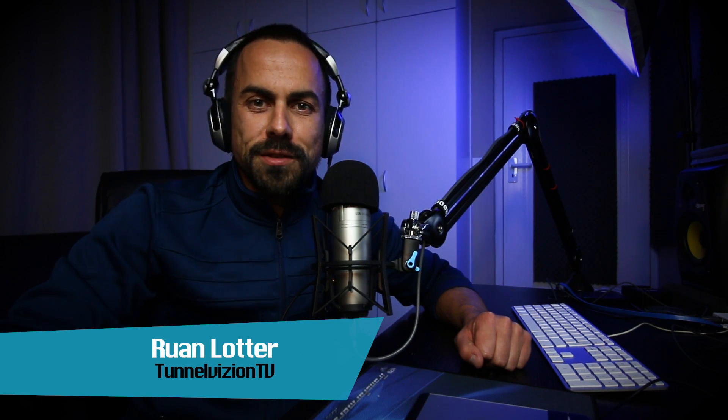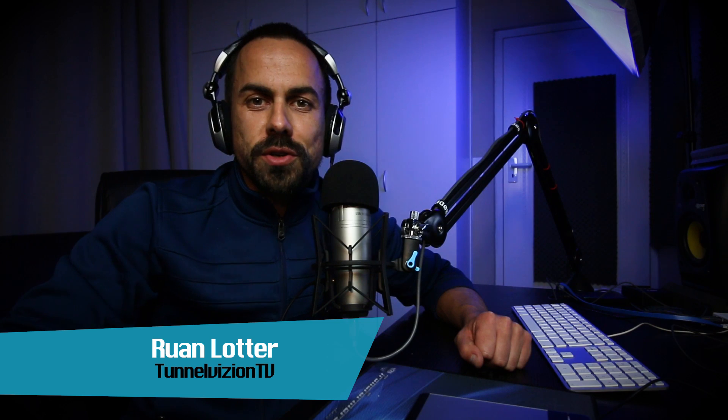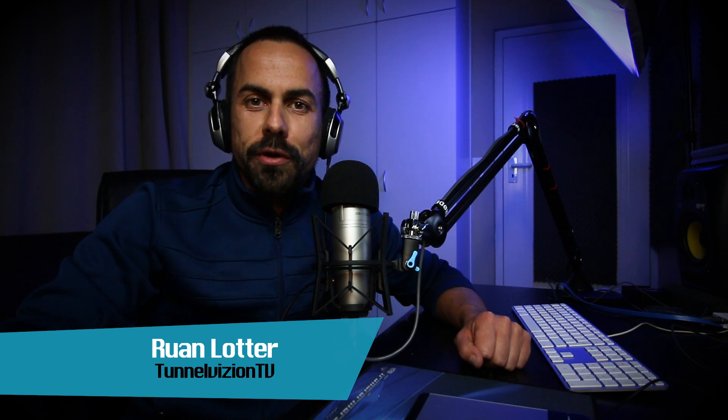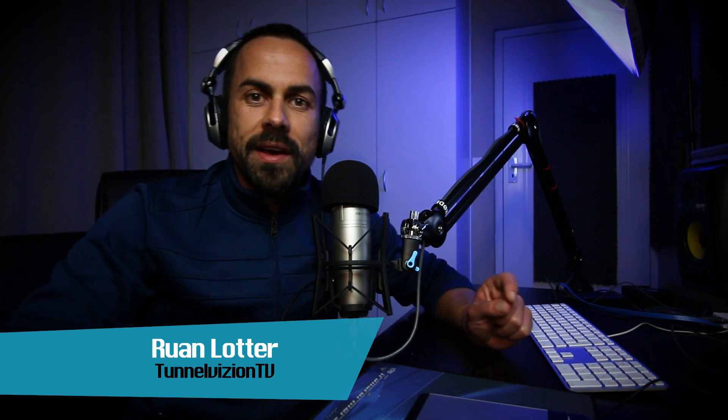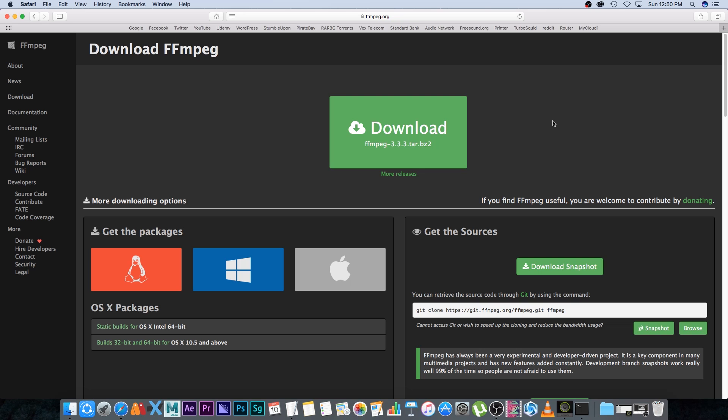Hey Ruan here from Tunnel Vision TV. In this tutorial I'm going to show you how to convert a video file from MKV to MP4 really quickly. First of all you need to download an application